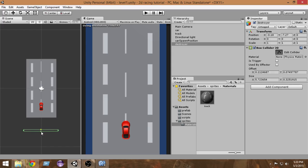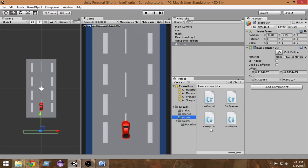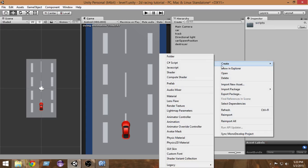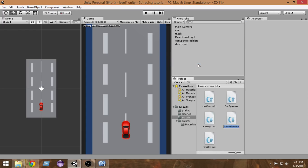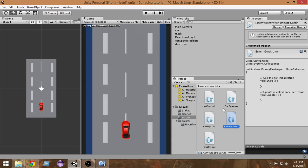Now we have to add a script to the destroyer so that it destroys the enemy cars. Click on the Scripts folder, right-click, Create → C# Script, and name it 'EnemyDestroyer'. Double-click it to open it.